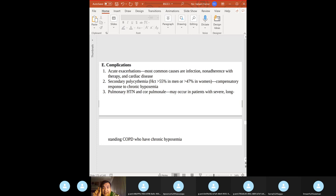Complications of acute exacerbations: most common cause is pulmonary infection. Secondary polycythemia occurs because the patient is hypoxic — a compensatory response to chronic hypoxemia. Pulmonary hypertension and cor pulmonale occur in patients with long-standing COPD and chronic hypoxemia.